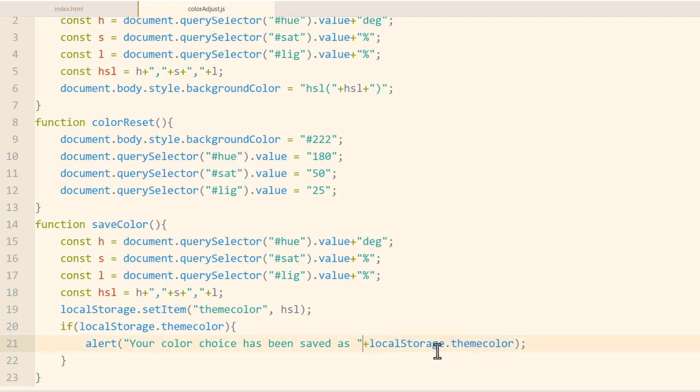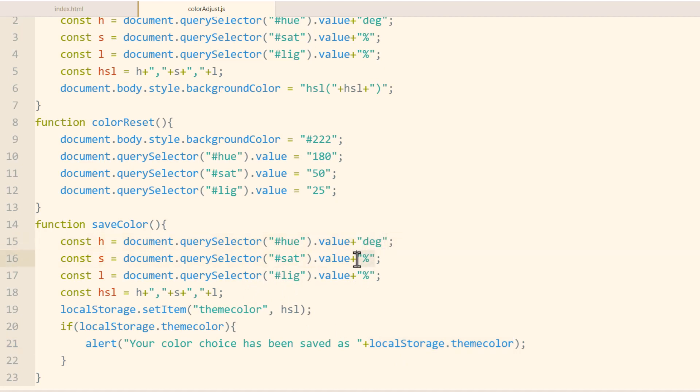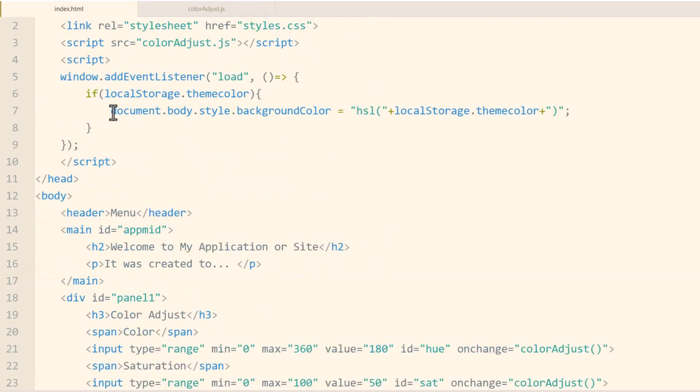But in your case, for the developer's sake, I wanted to show you the data in the alert. But for your users, you can just write your color choice has been saved period. They don't need to see what the data looks like. And another thing to note is that you don't have to save it with this degree string and the percentage symbol strings concatenated to the values. If you want, you can just save the values and then split that string using the string split method in JavaScript to then create the mechanism here in your load event. Your window load event can break down this localStorage.themecolor value of that cookie.